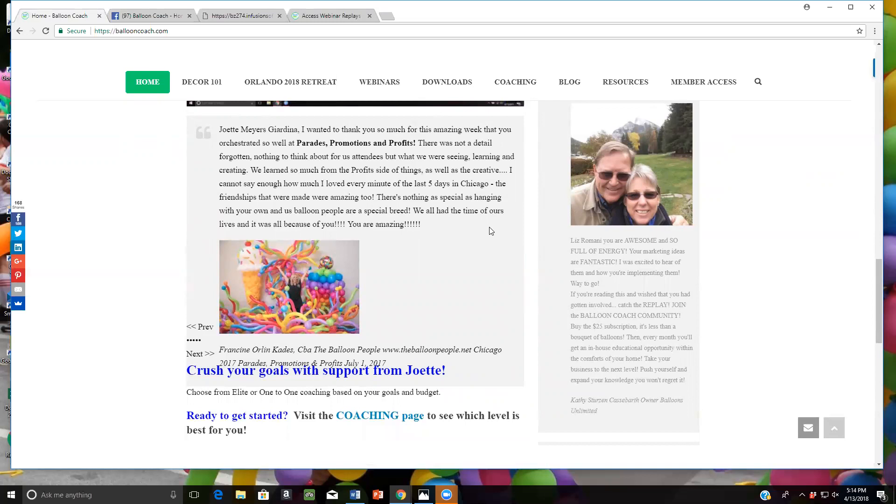Now Kathy has been in the industry a long time. She is a veteran and she is a part of our Passport to Success program. And the person that she was talking about, Liz Ramani, is one of our webinar replays.